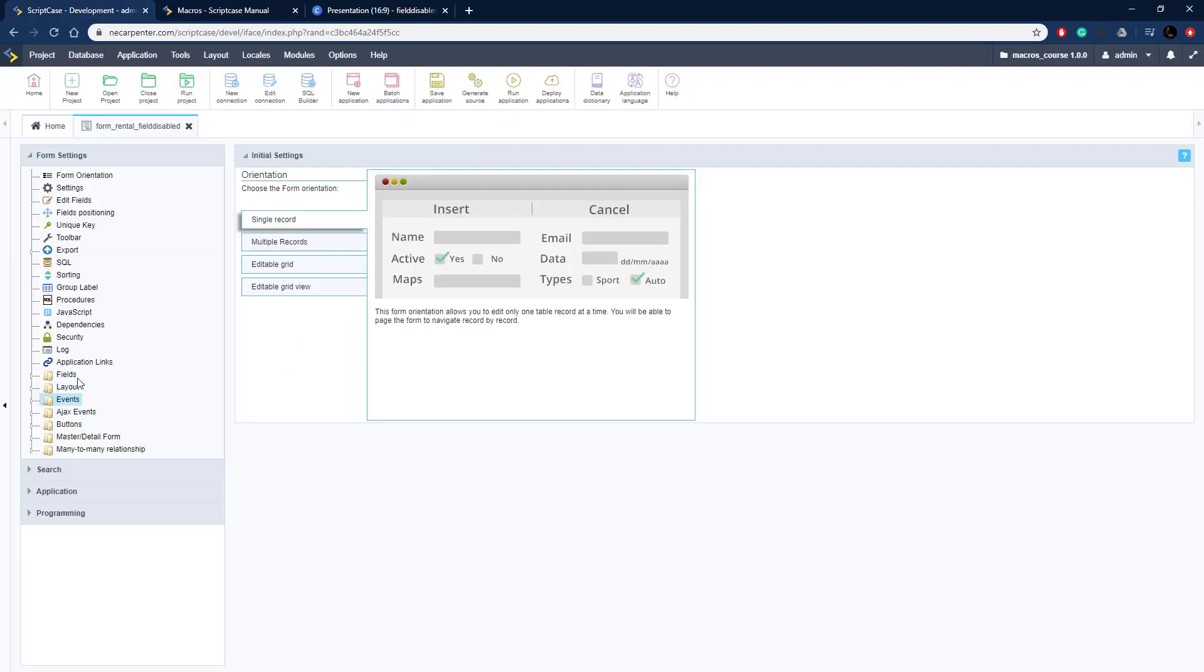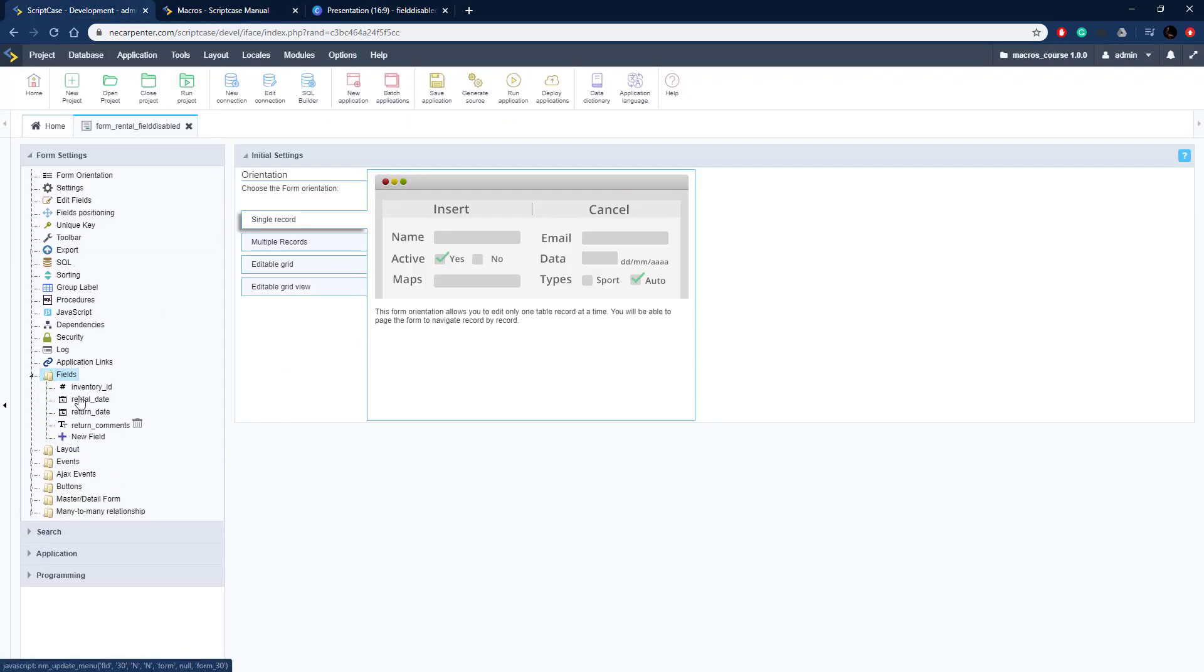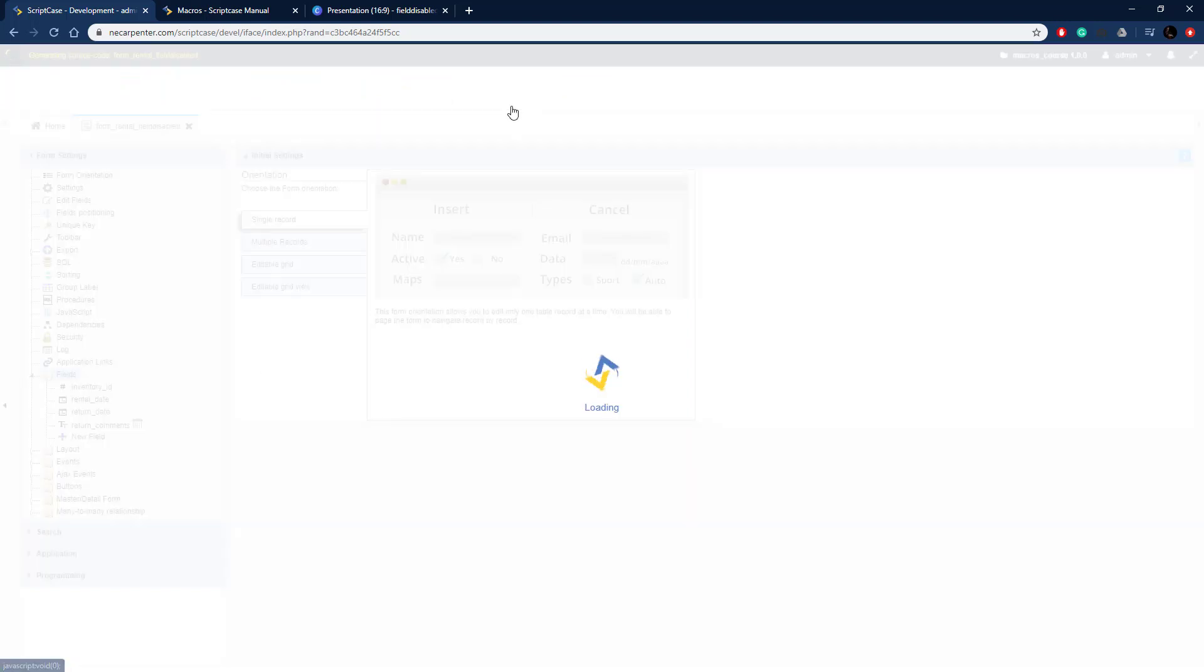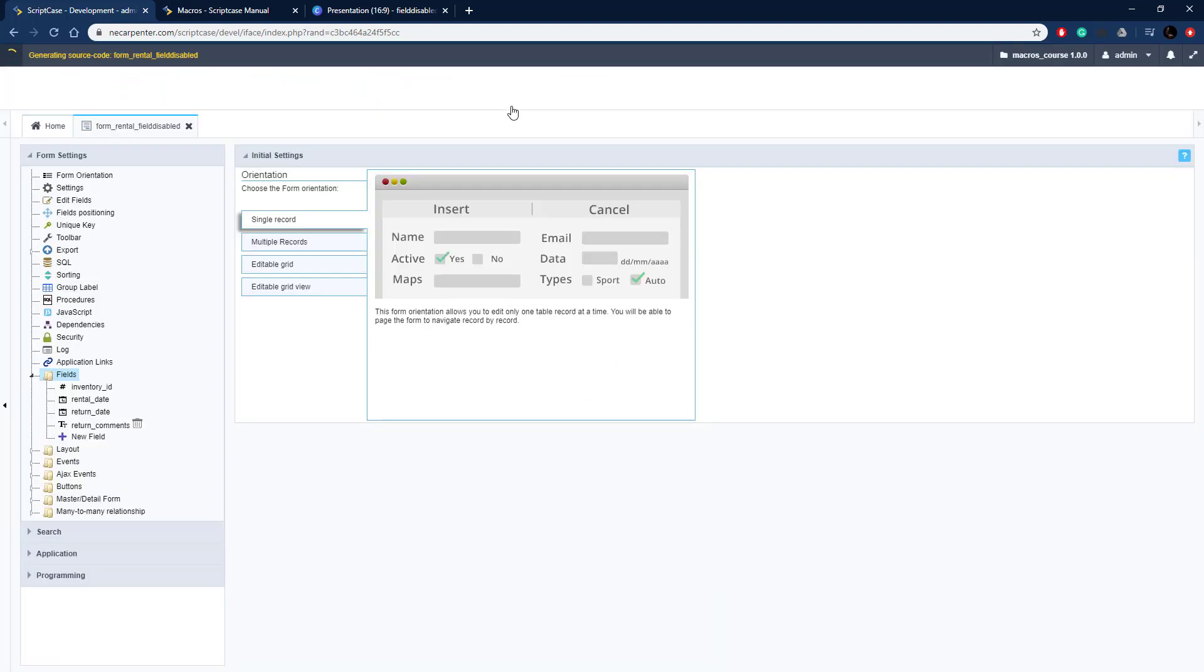I have a form set up, just a basic form with a few fields, a rental date and a return date. This is for some sort of rental with return comments.